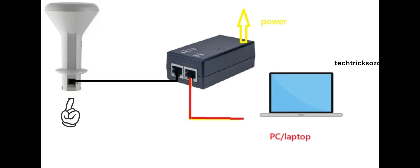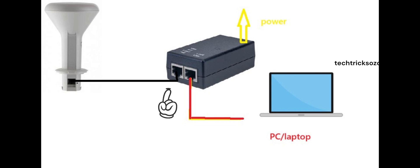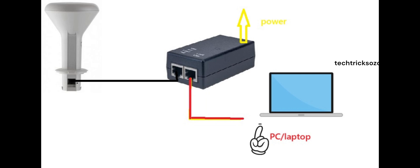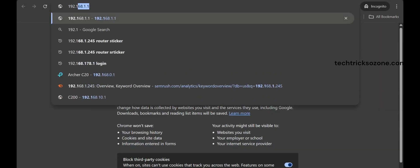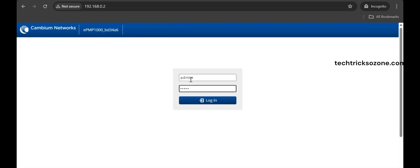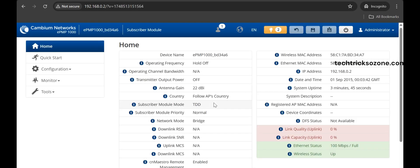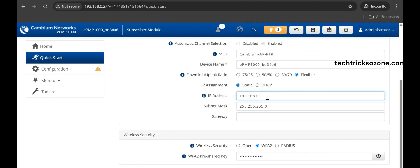Step 1: Configure the first device in access point mode. Connect an Ethernet cable from the Cambium Force device to the PoE adapter PoE output, then plug another Ethernet cable from the PoE adapter LAN port to your PC LAN port. Open a web browser, access the default login IP address 192.168.0.2, and login with the default username and password: admin. After login, change the default IP address for device 1 — go to Quick Start, select the Static IP option, and configure the IP address as per your network. After the IP change, reboot the device and log in with the new IP address.